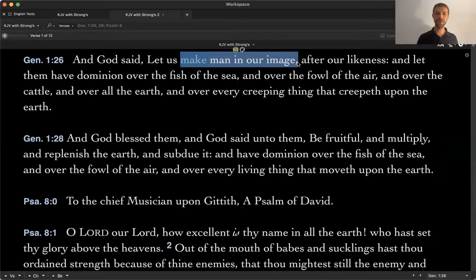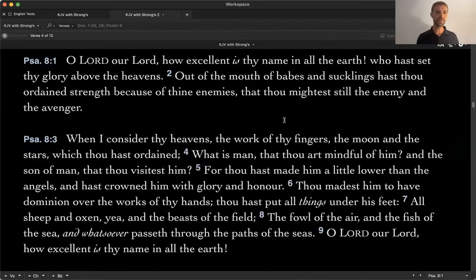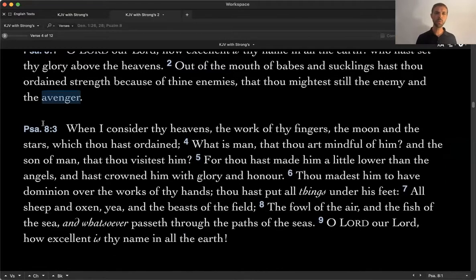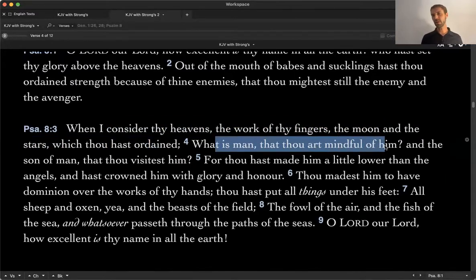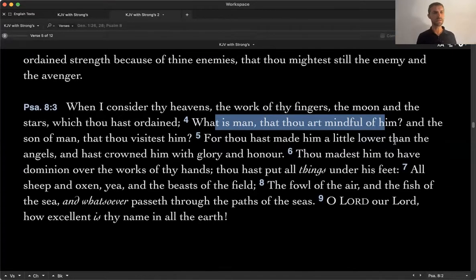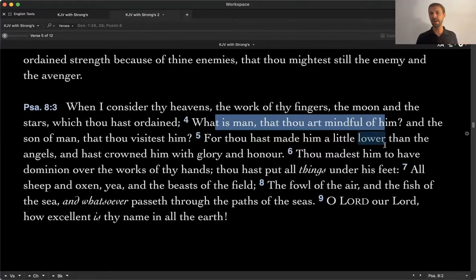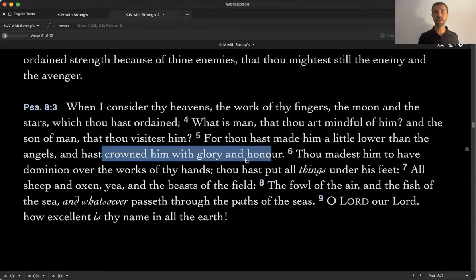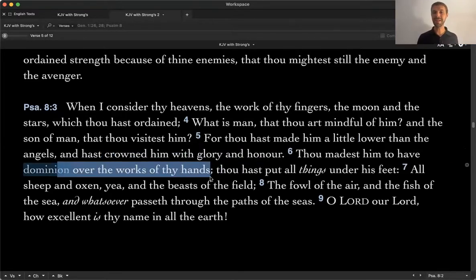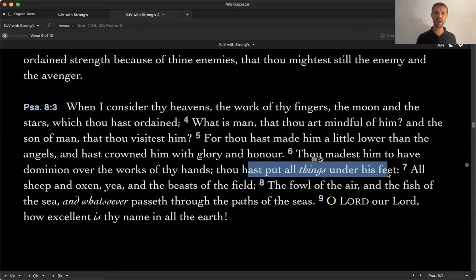Psalm 8 builds this idea further. 'When I consider the heavens, the work of your fingers, the moon and the stars which thou hast ordained — what is man?' The question goes: man is so small and insignificant, why does he matter? 'You've made him a little lower than the angels, but you've crowned him with glory and honor and gave him dominion over the work of your hands. You put all things under his feet — fish, oxen, beasts, fowl, whatever passes through the paths of the sea' — all of it under the dominion of mankind.